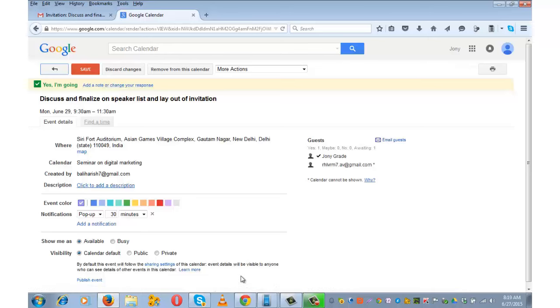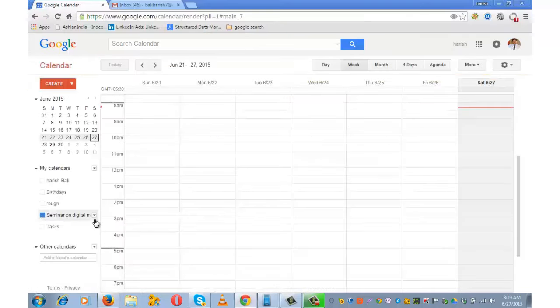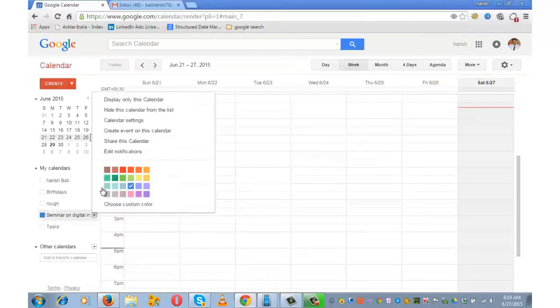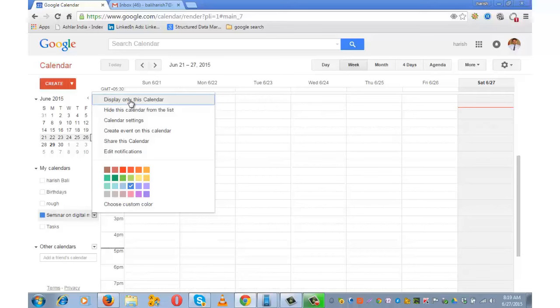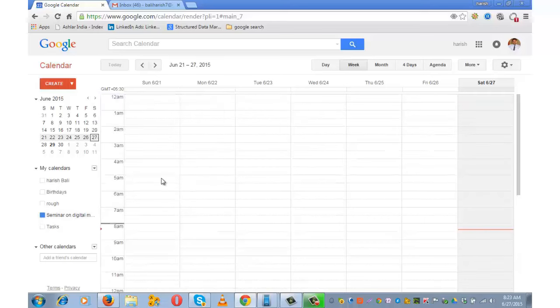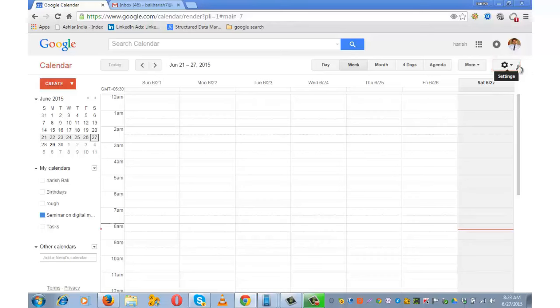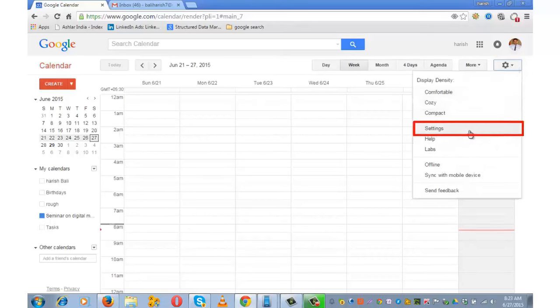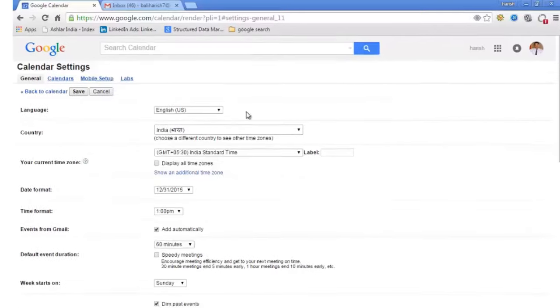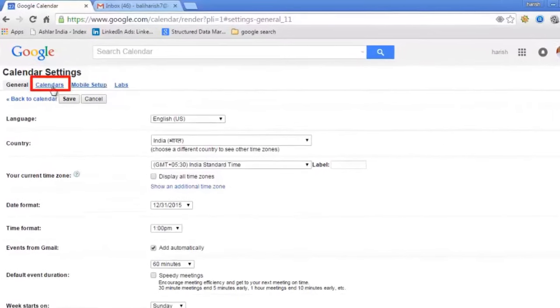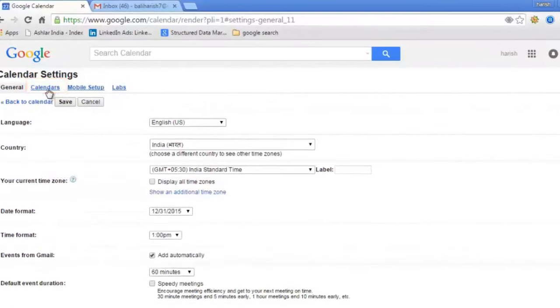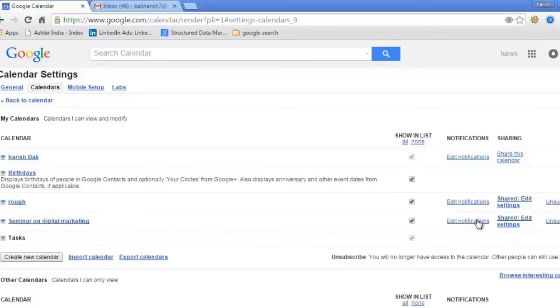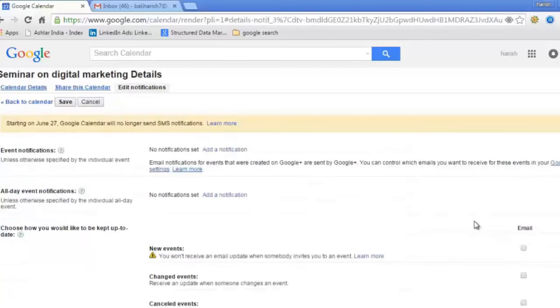Display only this calendar again. You can also set up reminders through email or pop-up. To enable this, click on the gear-shaped icon on the top right and then go to Settings. Click on the Calendar tab. This is the calendar we have created, 'Seminar on Digital Marketing.' Click on 'Edit Notifications.'